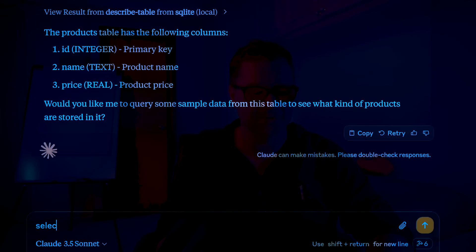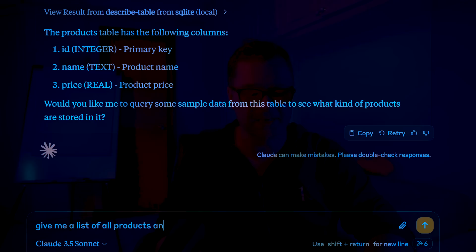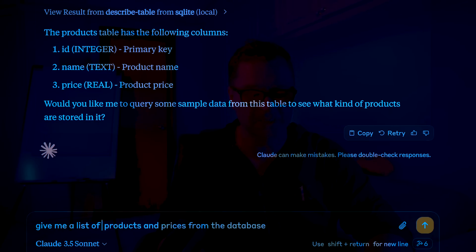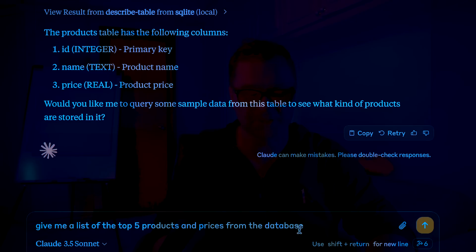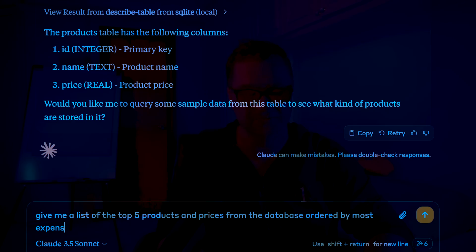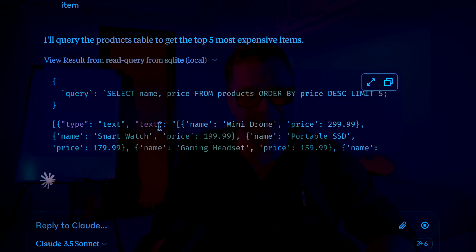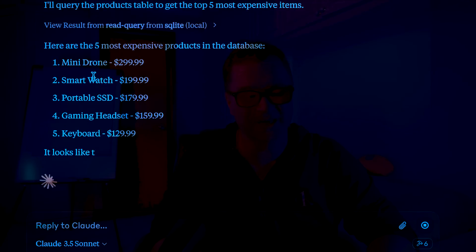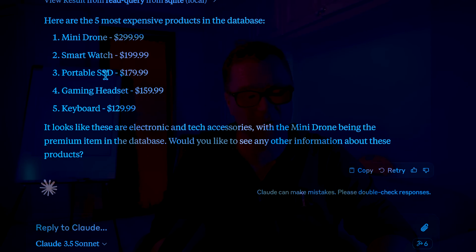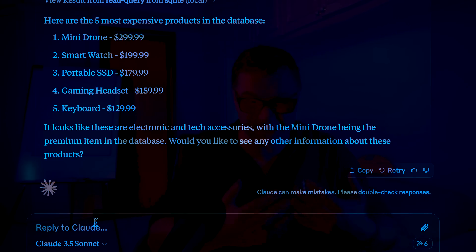So if I now say something like, give me the list of the top five products and prices from the database ordered by most expensive item. Again, we'll say allow. And you can see there it's generated a SQL query. And it's came back with mini drone, smartwatch, etc, keyboard.